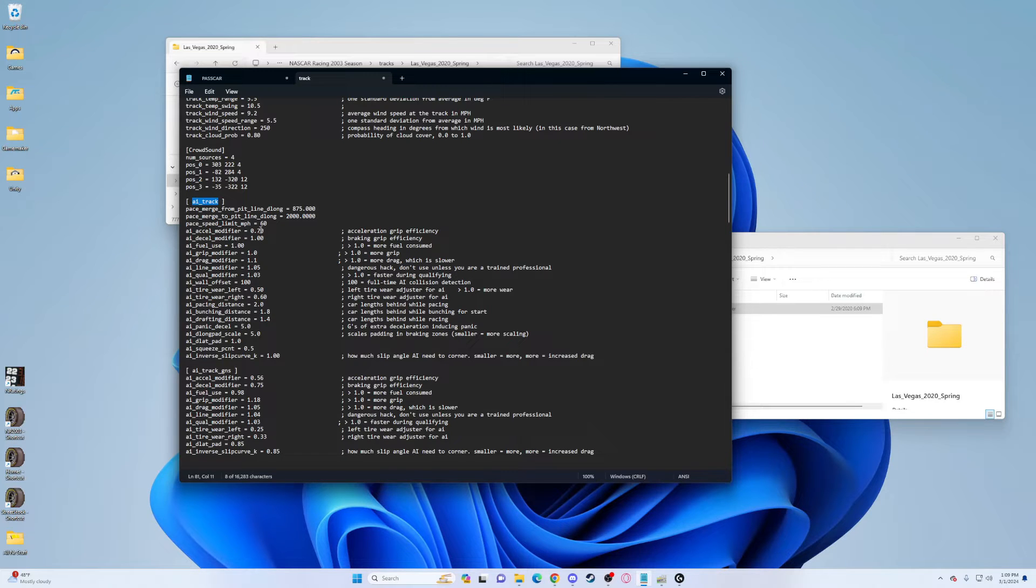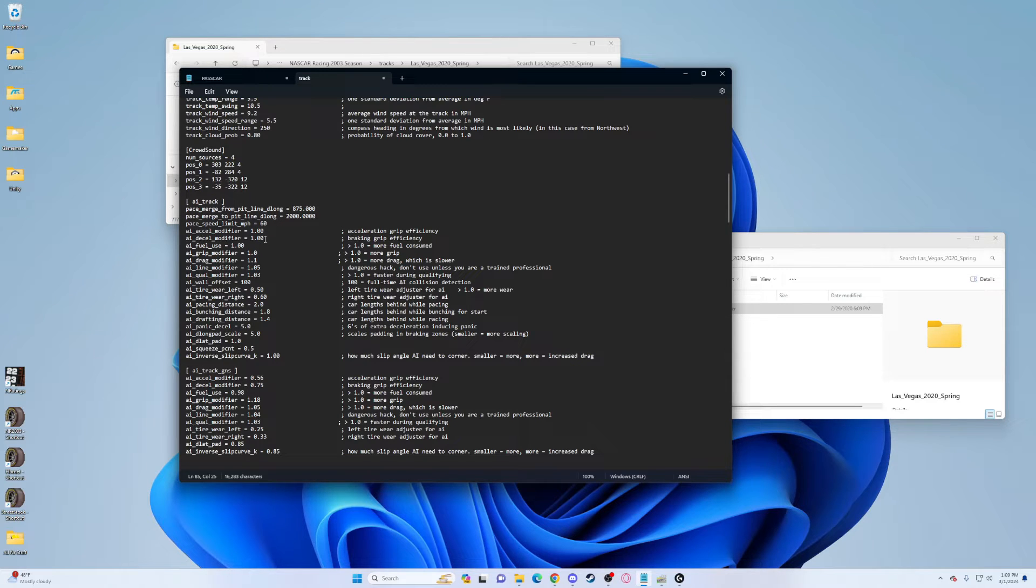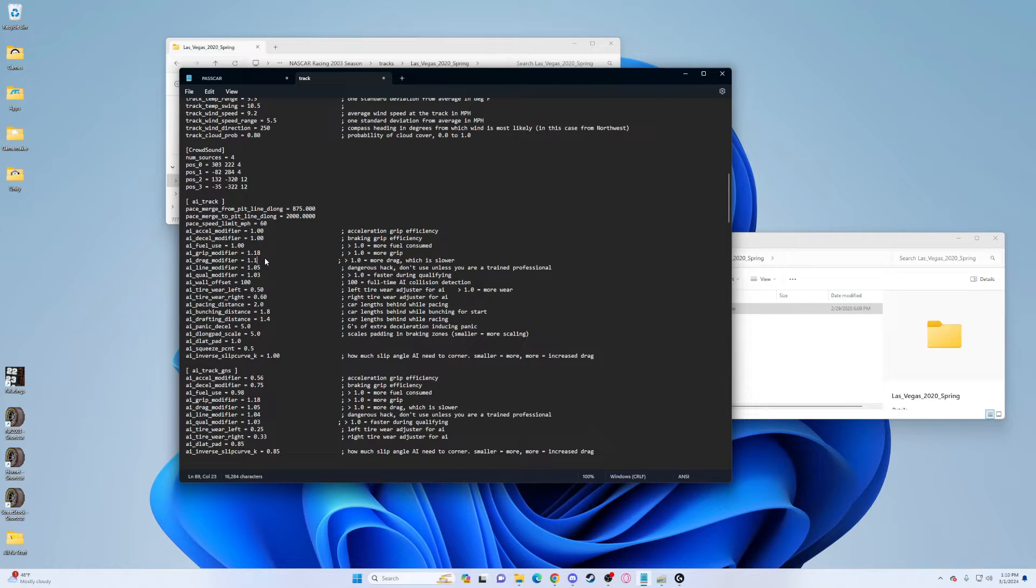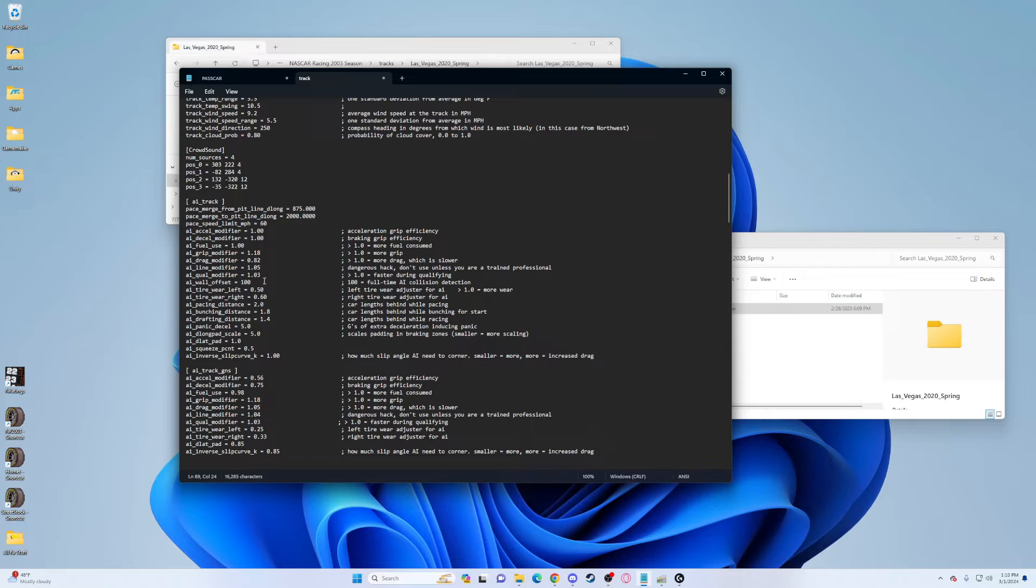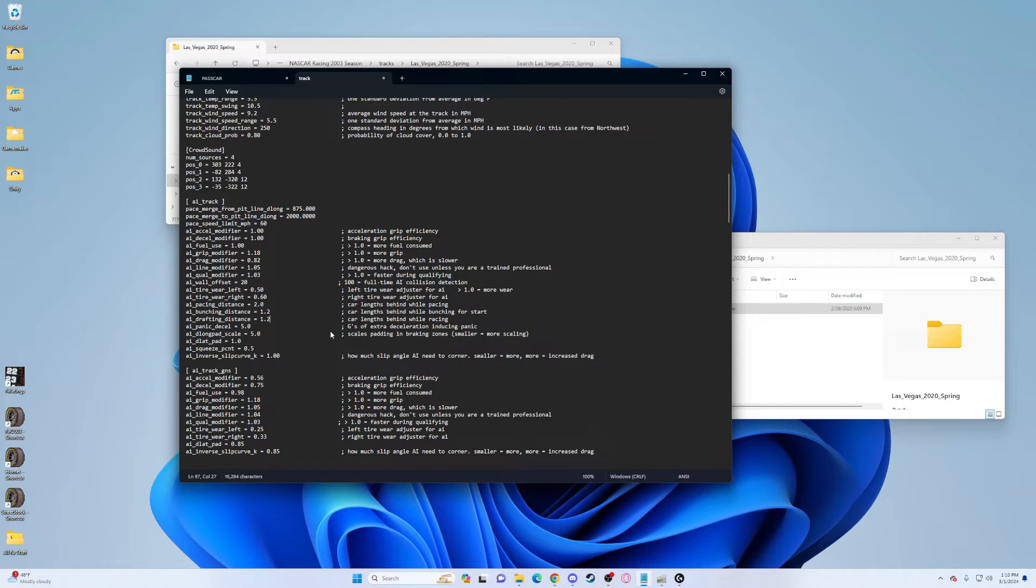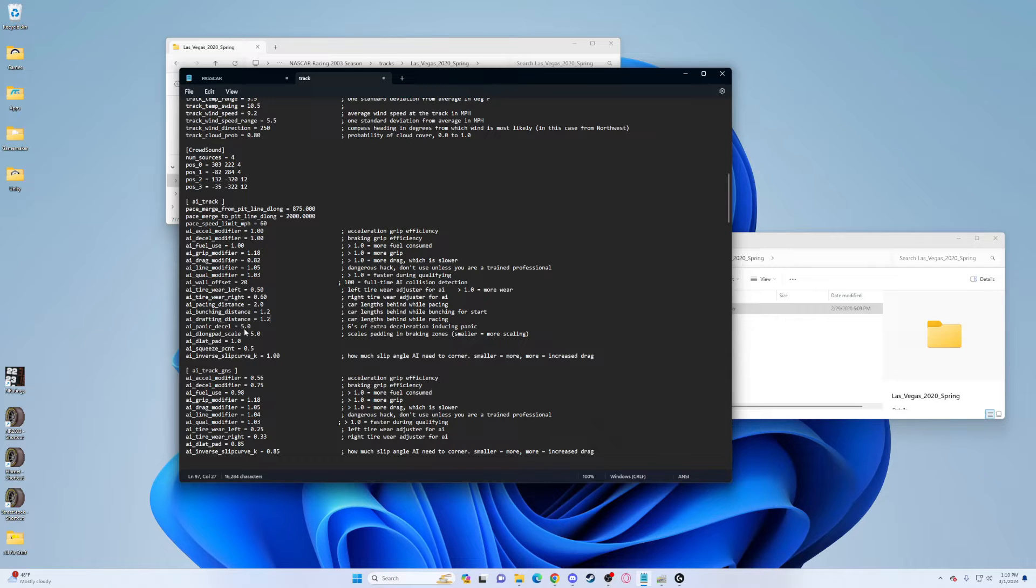Drop down to AI track. Change the excel modifier to 1.00, this is their default. Grip modifier change to 1.18, this will let them have more speed in the corners. Drag modifier change to 0.82, this gives them more top speed on the straightaways. Wall offset change to 20, this allows them to bump draft without wrecking. Bunching distance change to 1.2 and drafting distance to 1.2.